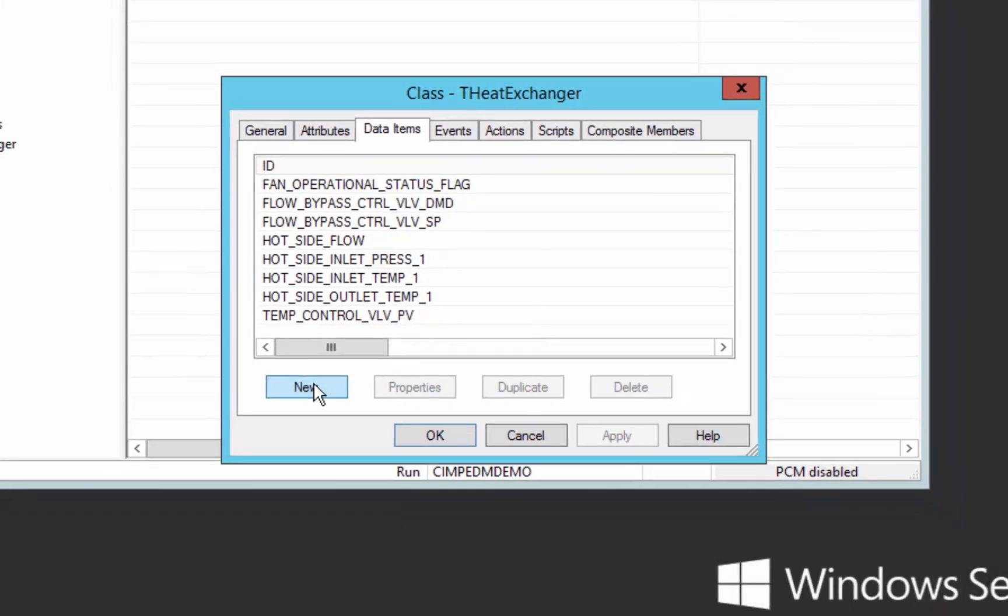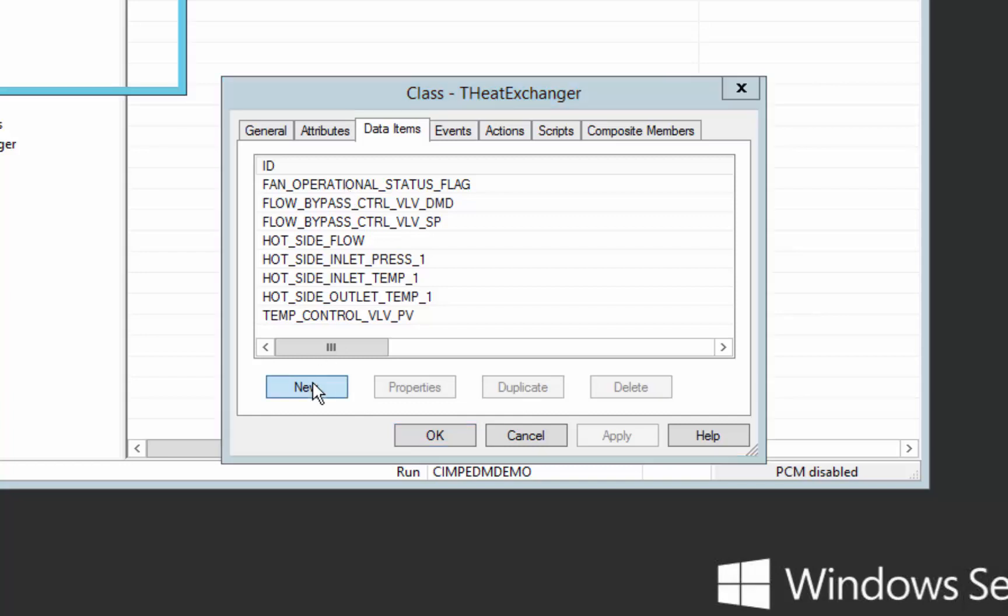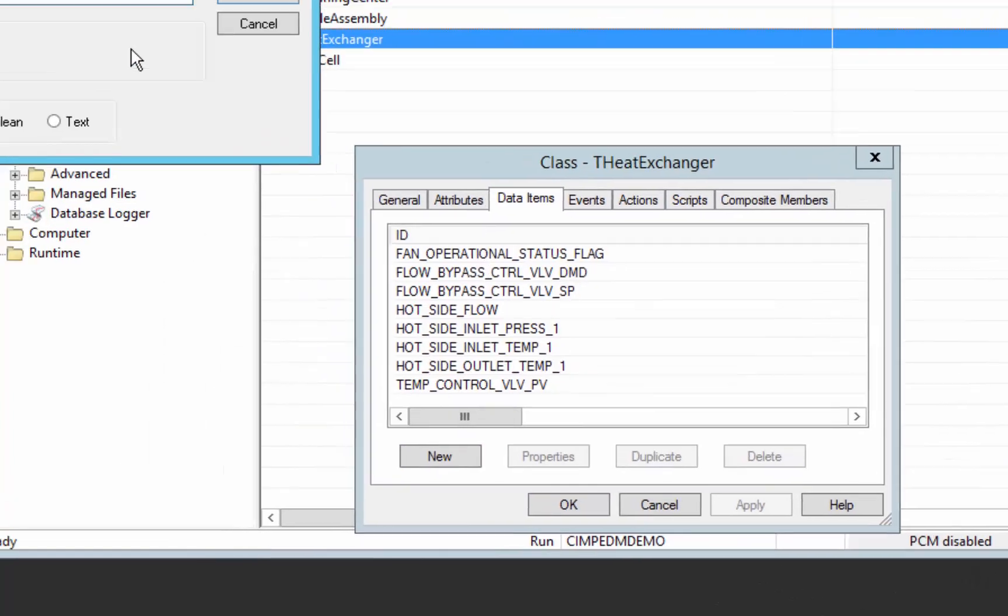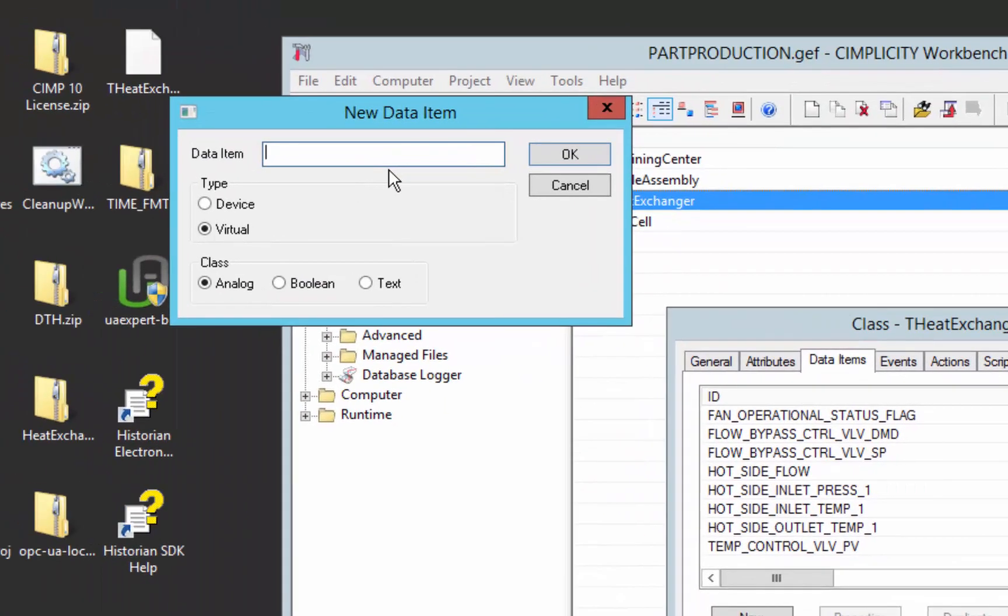I've already defined a number of data items that retrieve values from the PLC. Now we're going to create a new data item called ambient.